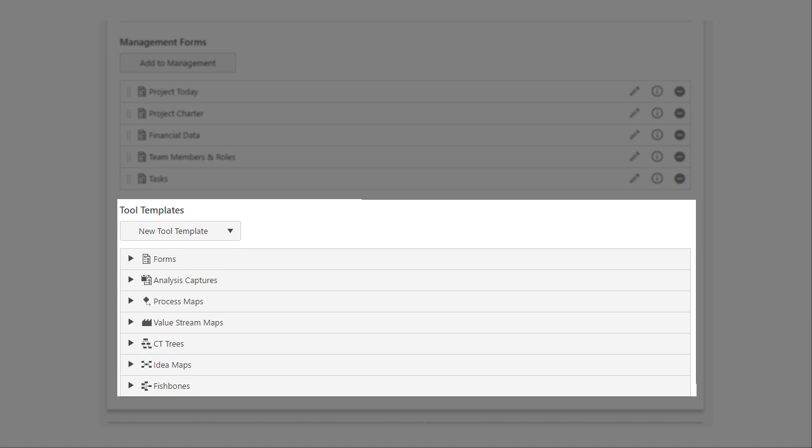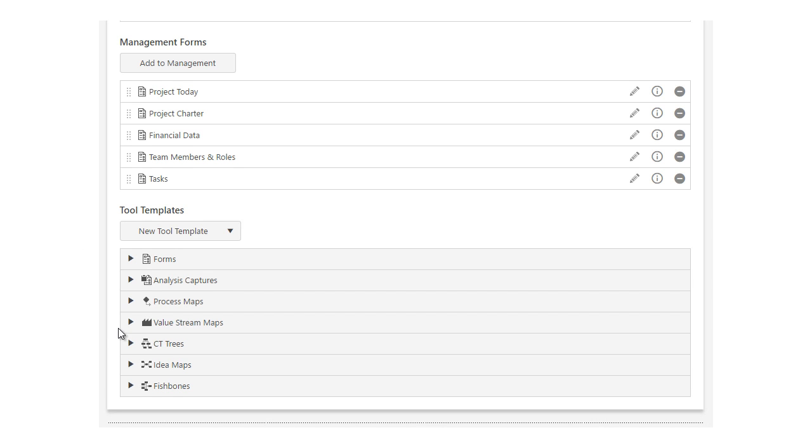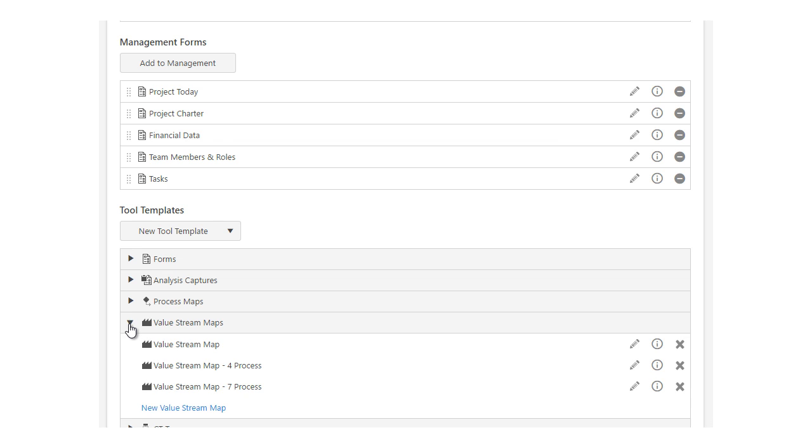All of the non-management form templates and tool templates are in the Tool Template area. You can edit any existing tool template by clicking on it, or you can create a new template by clicking the new link at the bottom of each tool type.